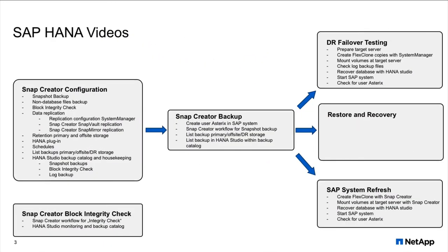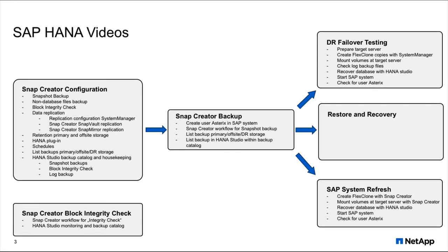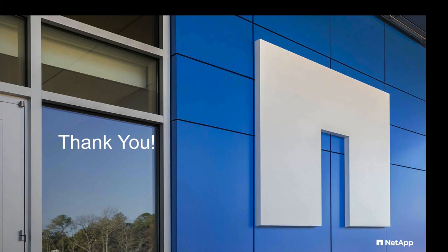I hope this little demonstration has shown how easy it is to restore and recover an SAP HANA database. I'd like to point you to our blog series about HANA and the different videos. On the blog site you can also see links to additional information and technical reports regarding SAP HANA, best practices and Snap Creator. Thanks a lot.